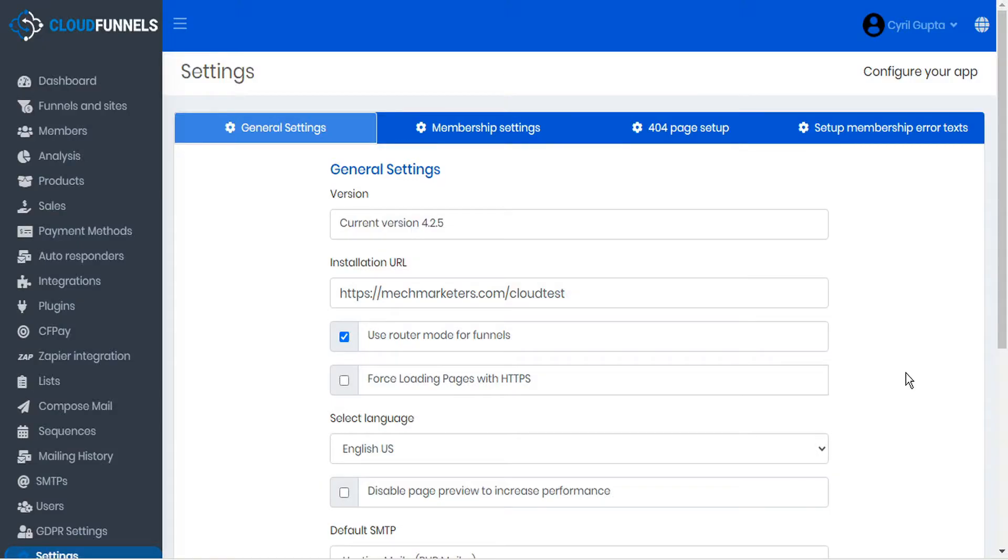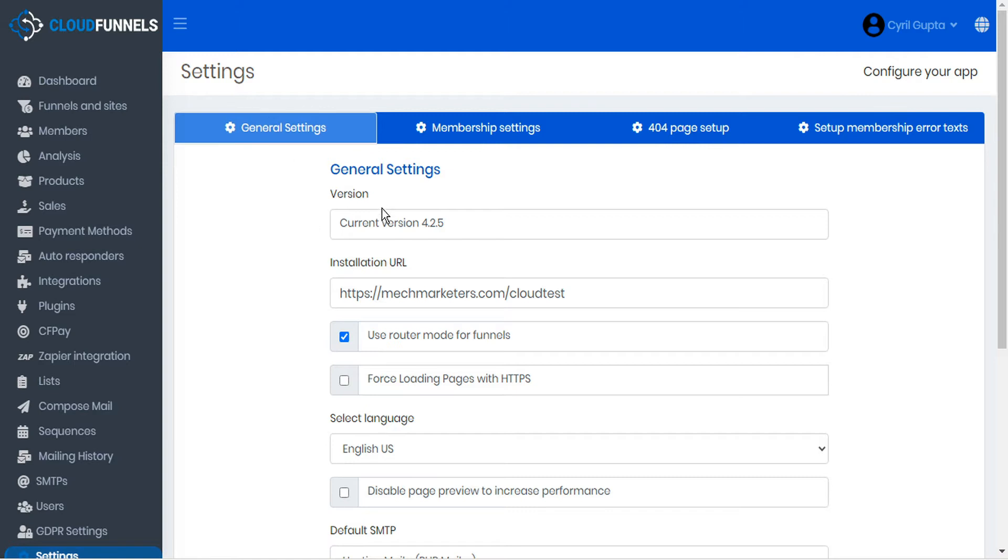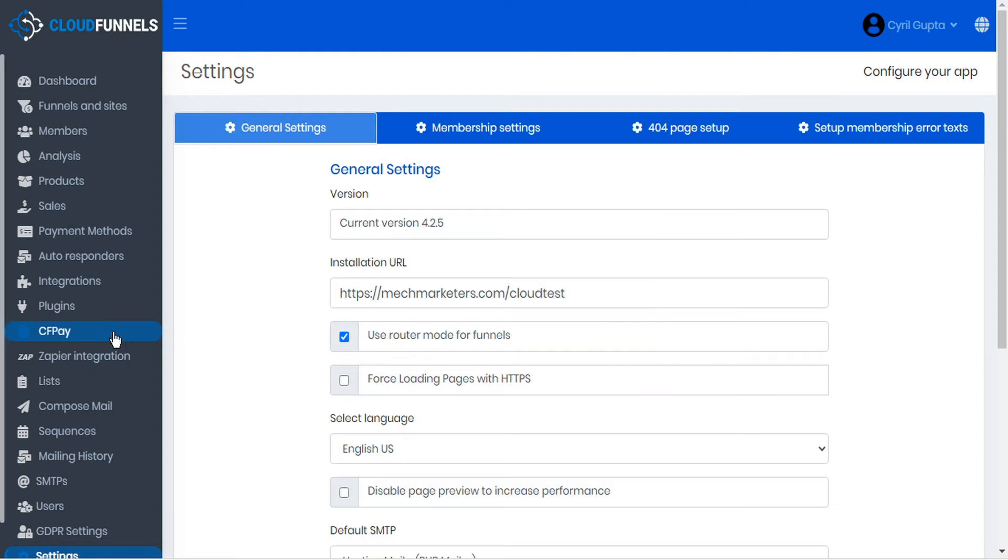In this release of CloudFunnels, we're very excited to release a brand new plugins module and plugins marketplace. From your settings tab, you'll be able to see your current version. If you're not running version 4.2.5 yet, restart CloudFunnels and install the update when you're prompted. To access the new plugins module and marketplace, go to the sidebar and click plugins.